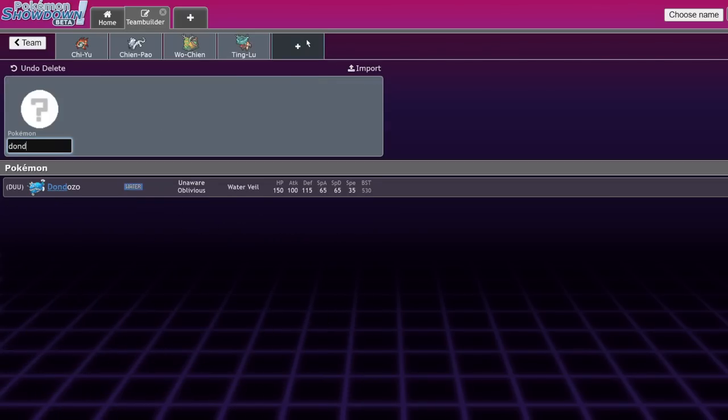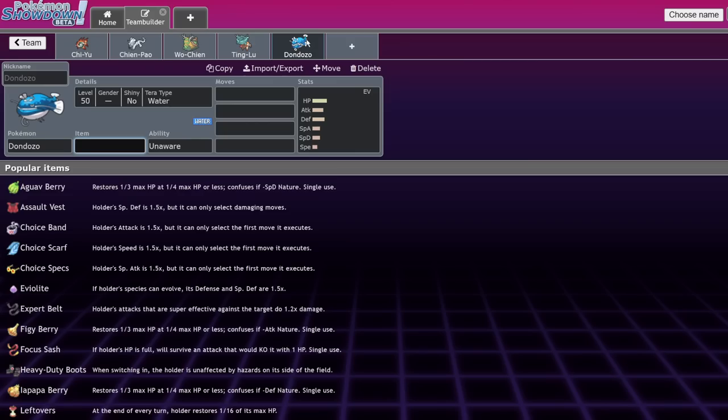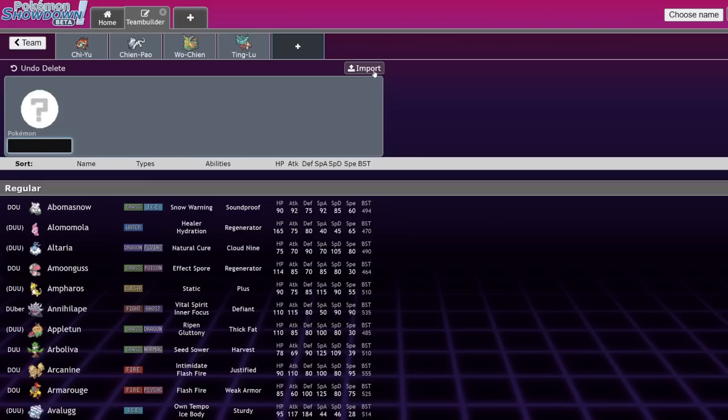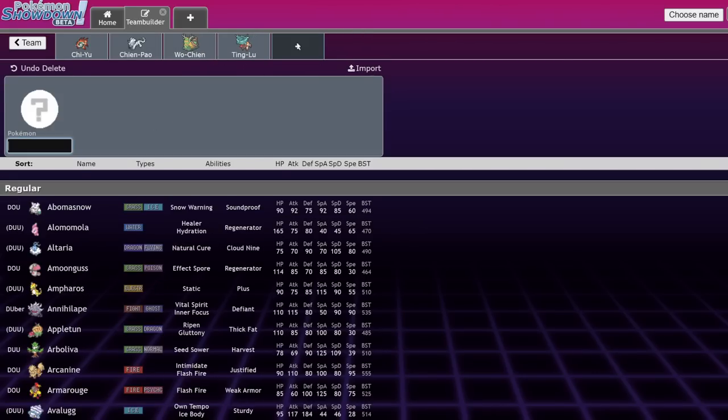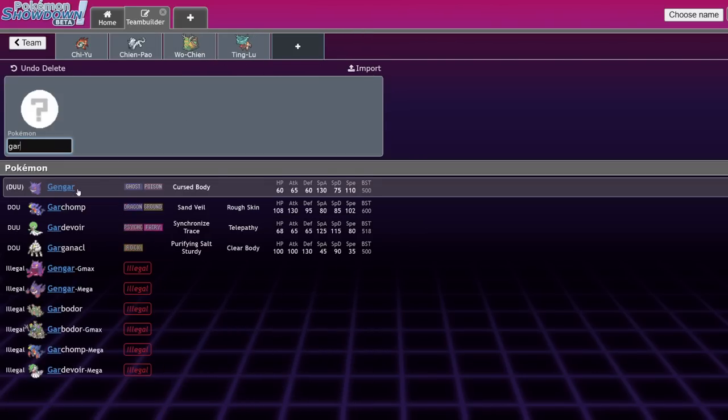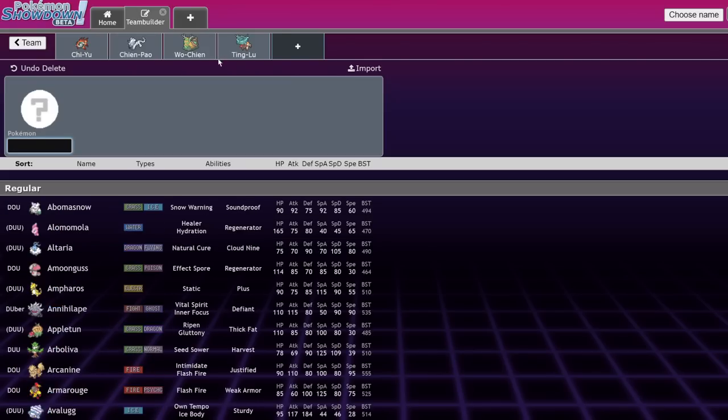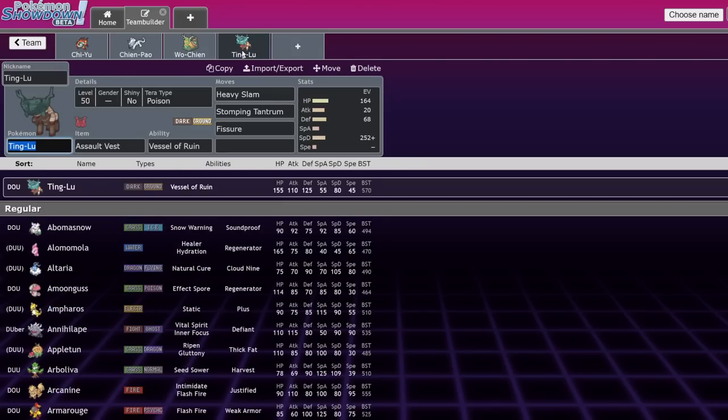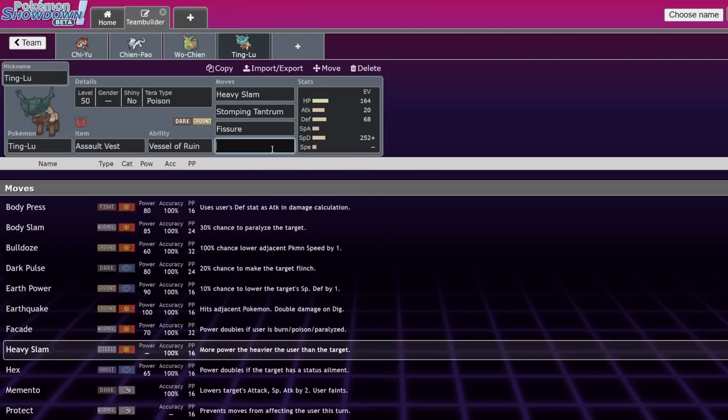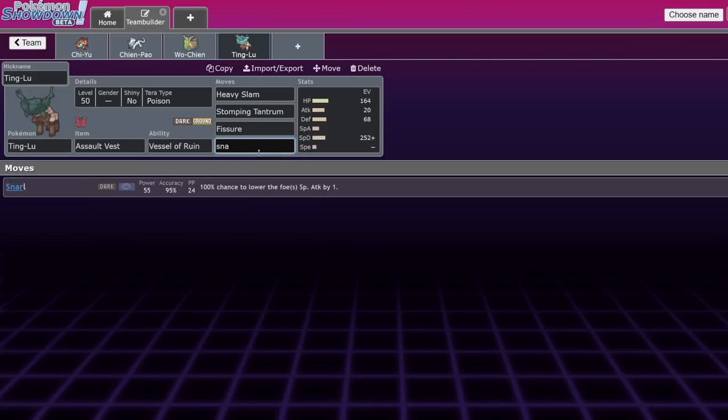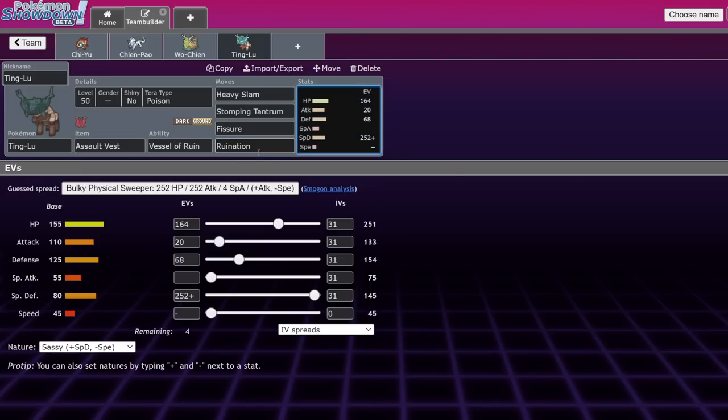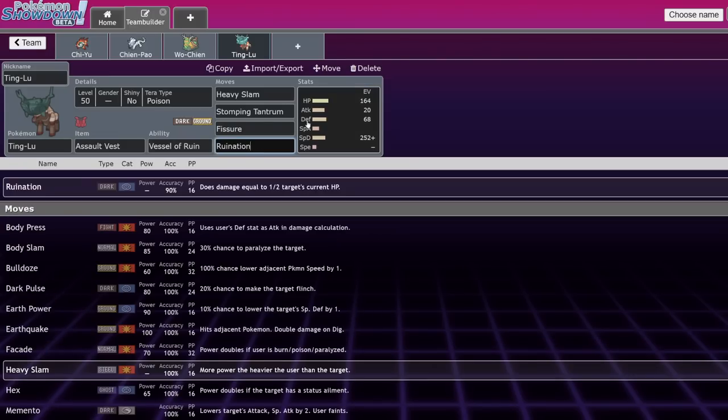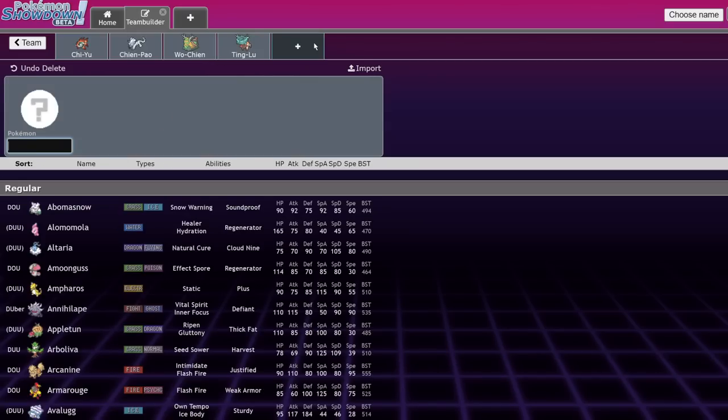Opposing stall teams, Dondozo, if they don't have a sub, gone. Wo-Chien, if they don't have a sub, possibly gone. Gargganacl, once again, possibly gone. Like you'll need flying types to deal with this thing consistently. And at that point, it's also going to be able to go for heavy slams into you. It can run Snarl if it wants, but its last move, Ruination. It's just such a good support move. It's super difficult to deal with.